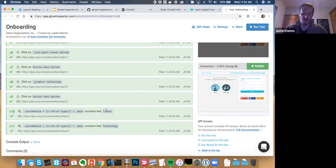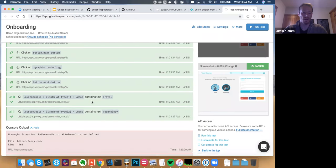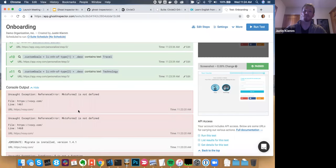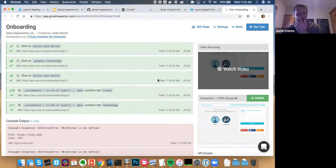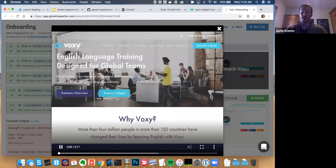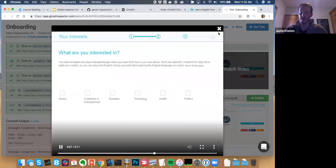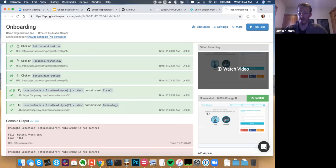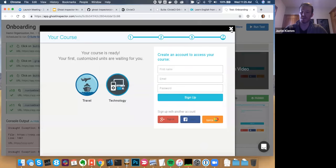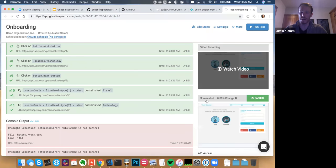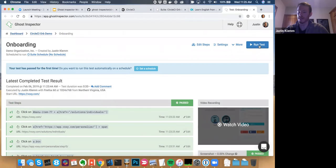You can see the steps — level four, next button, travel abroad, next button — all the clicking I was doing. Down here we're checking for the goals of travel and technology that we asserted at the end. We've got browser console output — in this case, a couple of JavaScript errors, and if we wanted the test to fail when those are encountered, we could do that. On the right side we get a full video of the test running on our servers.